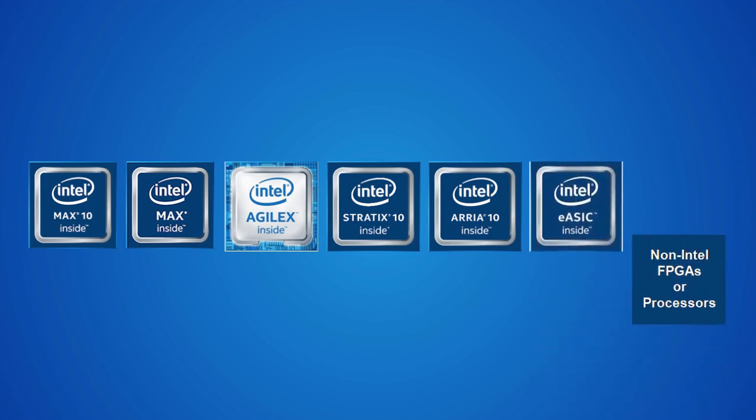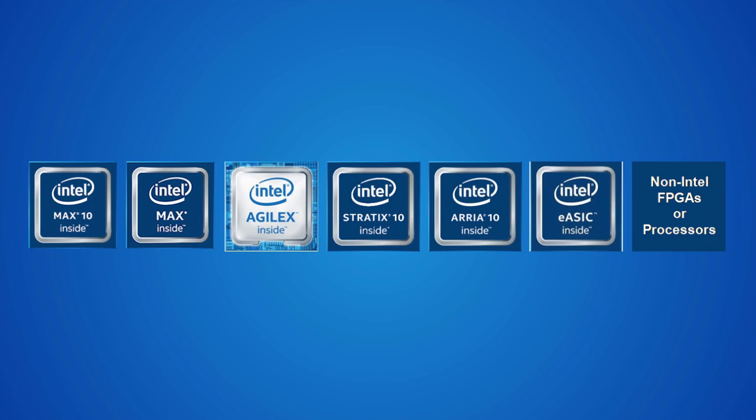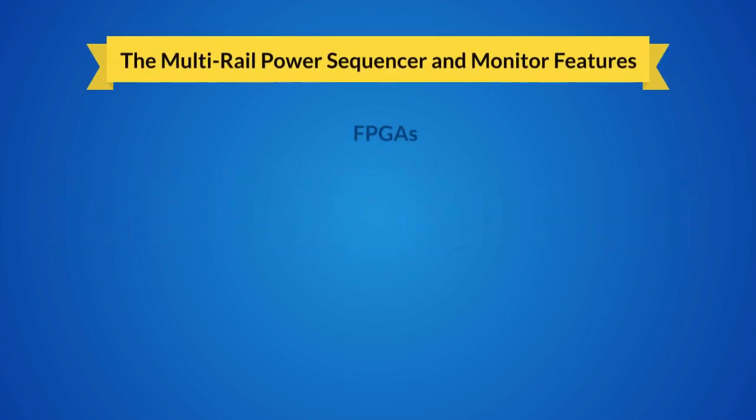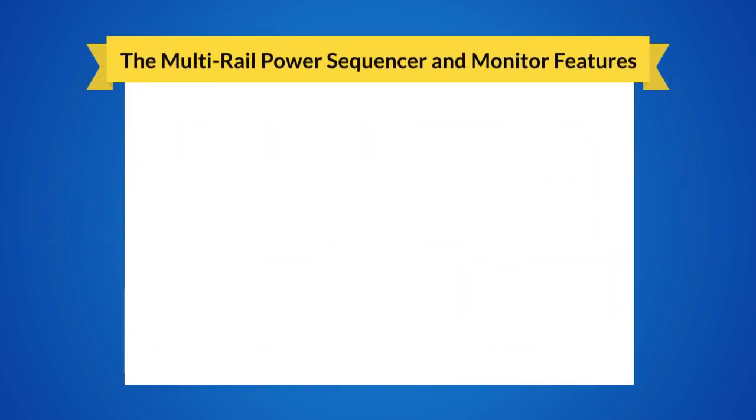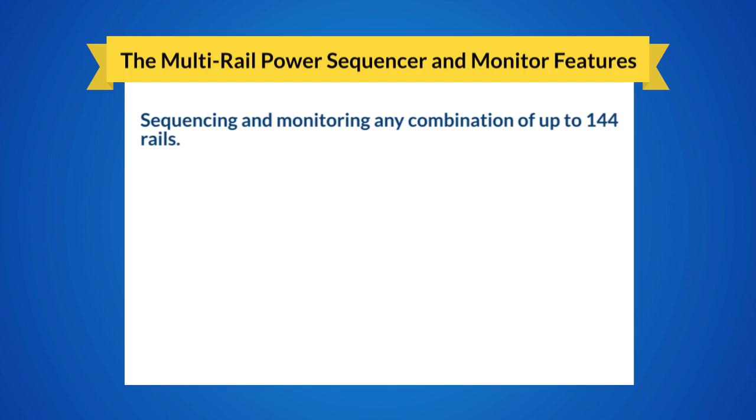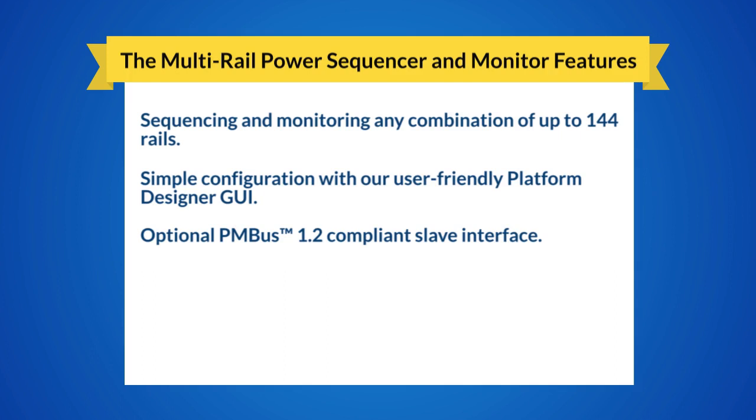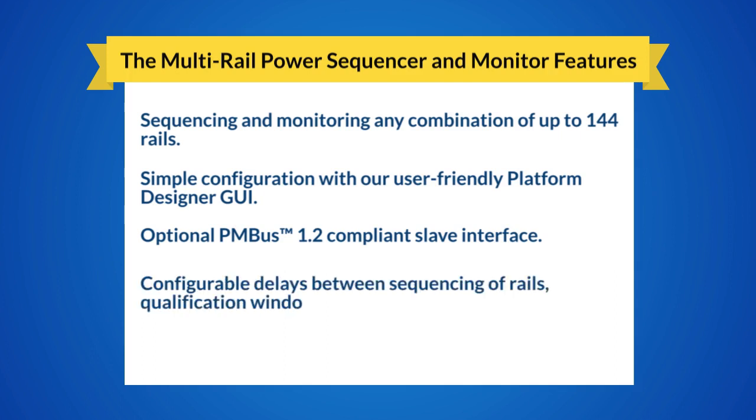As well as other non-Intel FPGAs or processor power rails. The multi-rail power sequencer and monitor features include sequencing and monitoring any combination of up to 144 rails, simple configuration with our user-friendly platform designer GUI, optional PMBus 1.2 compliant slave interface, configurable delays between sequencing of rails, qualification window, and retries.